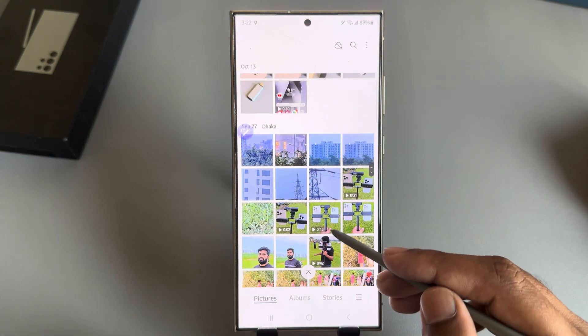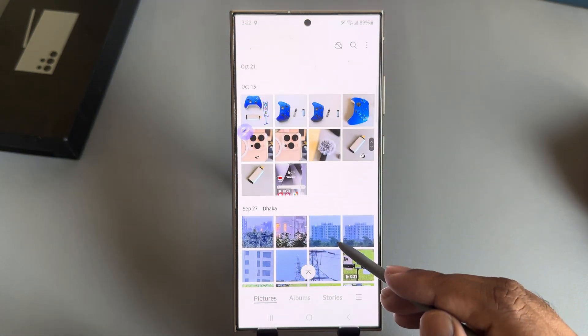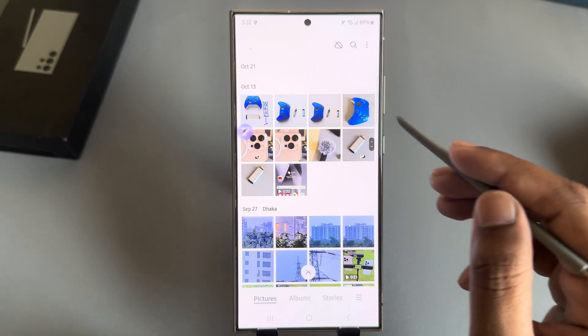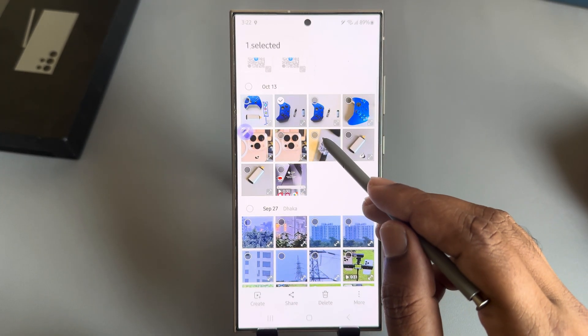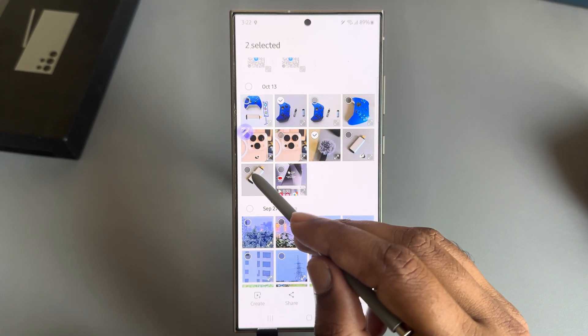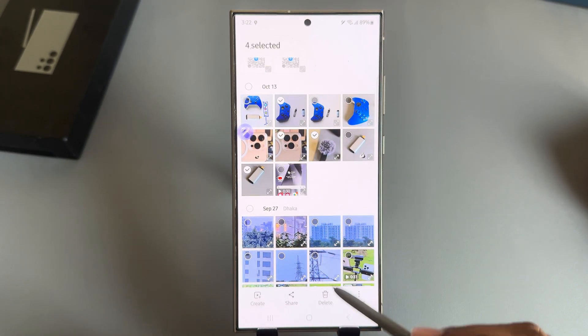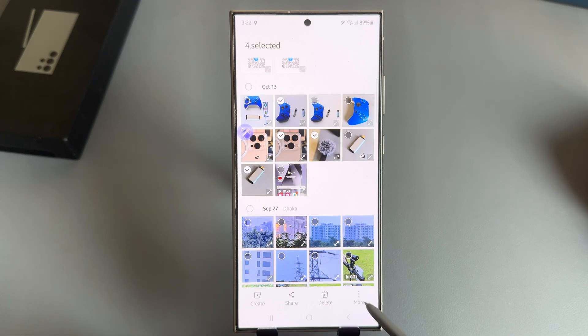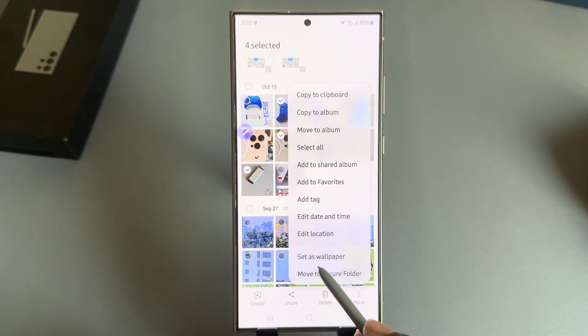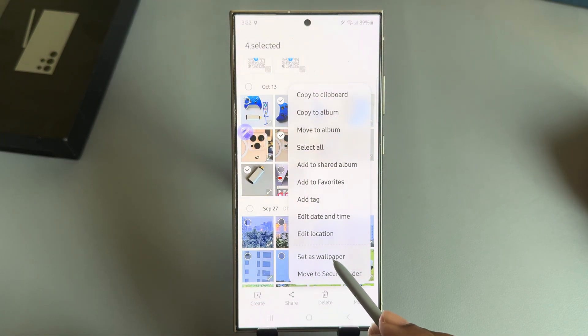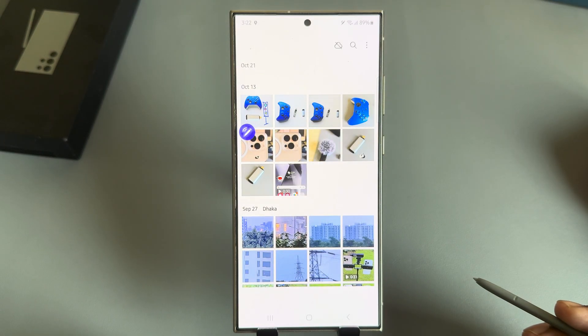If you want to set your own images from the gallery, press and hold and select the images. Then press on the More button and here you can see the 'Set as Wallpaper' option.